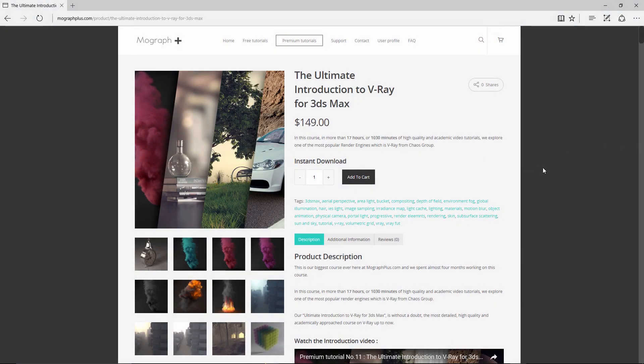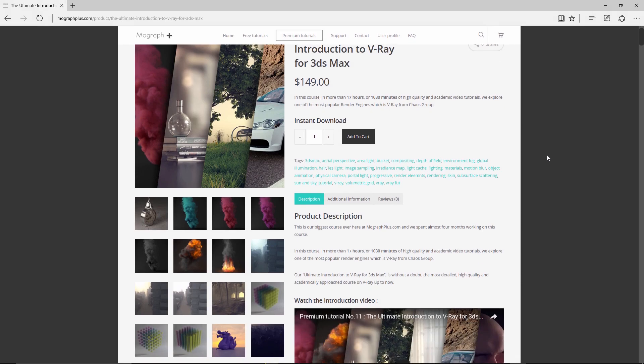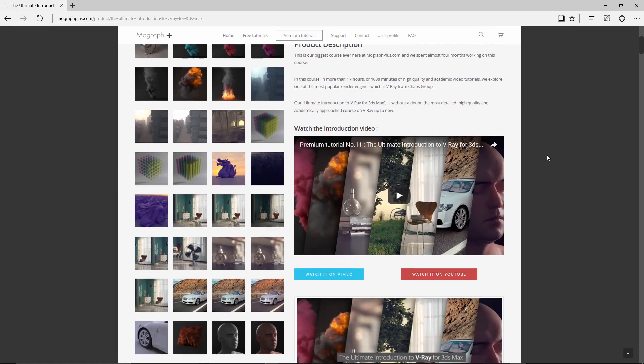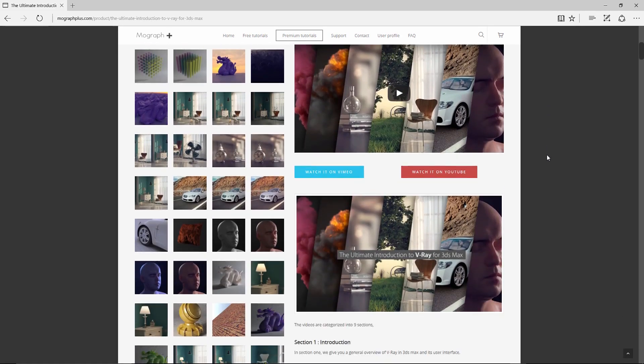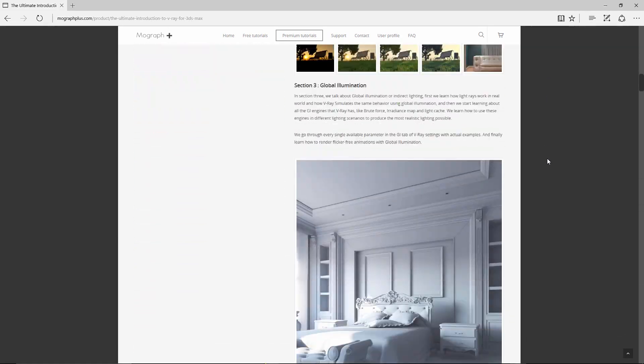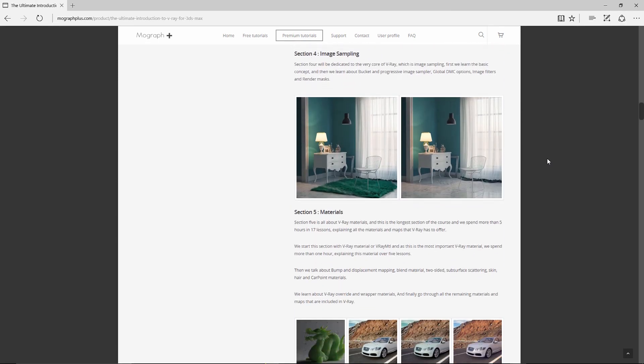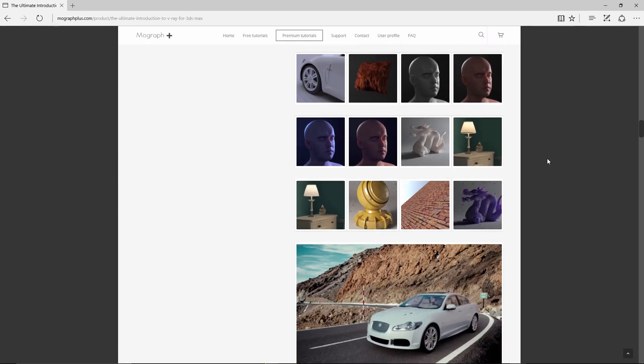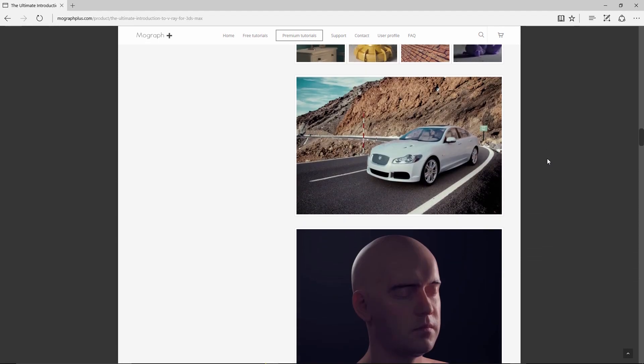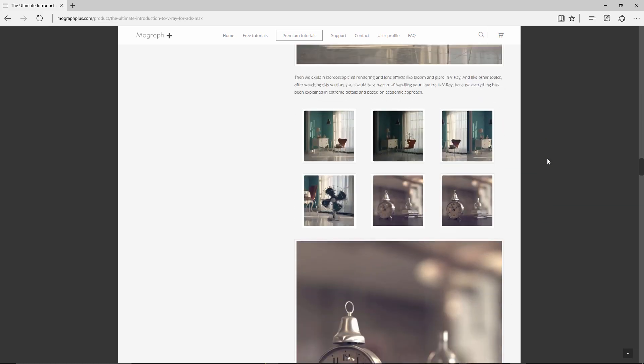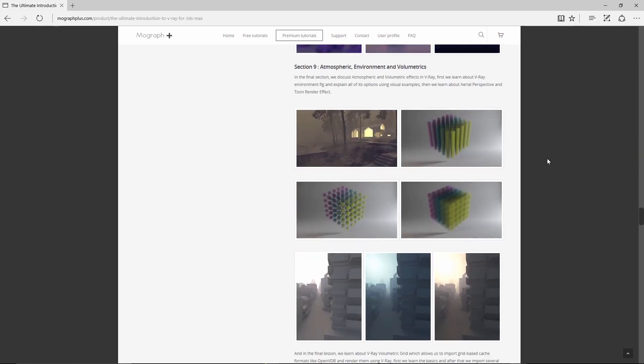Thanks for watching this video tutorial. It is a free sample from our course, The Ultimate Introduction to V-Ray for 3ds Max. Make sure to visit our website mographplus.com and check the entire course out. This is a massive 17-hour long course, that's 1030 minutes of high quality and academic video tutorials on V-Ray. Now let's get started with this video tutorial.